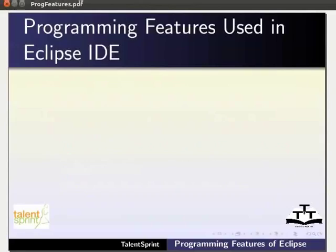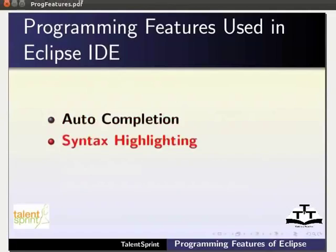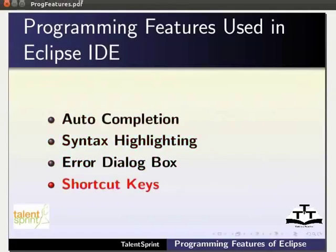Eclipse IDE supports many user friendly features such as auto completion, syntax highlighting, error dialog box and shortcut keys. We will look into each of these features in detail.